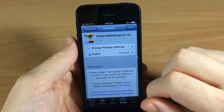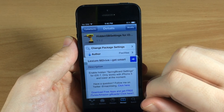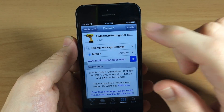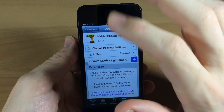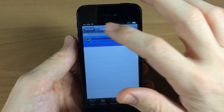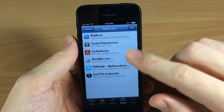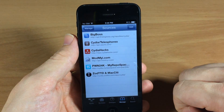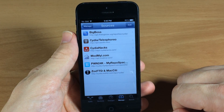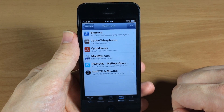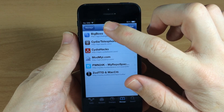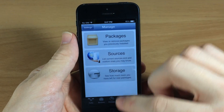Hidden SB Settings for iOS 7 — just hit Install and let that install. Keep in mind that when I installed this you did have to do a reboot, so just keep in mind that you will have to reboot your device, but that's really not that big of an issue.